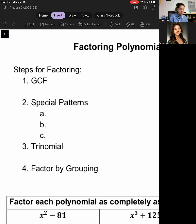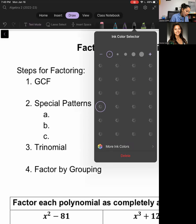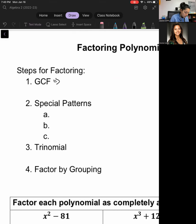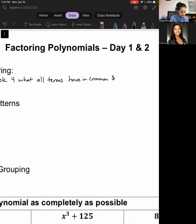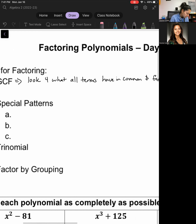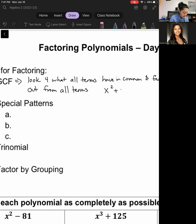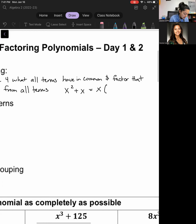The first step when we're trying to factor is to see if we can divide out a GCF. We want to look for what all the terms have in common, and then factor that out — that's essentially the same as dividing. For example, if I have x squared plus x, both terms have an x in common, so I factor it out and I'm left with x times the quantity x plus 1.